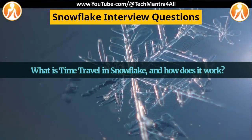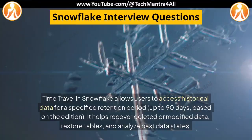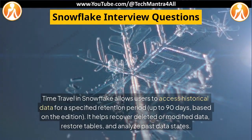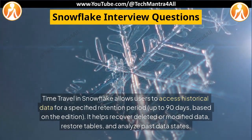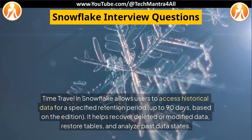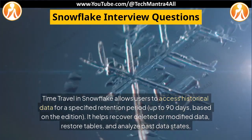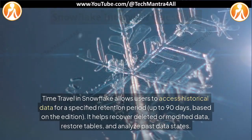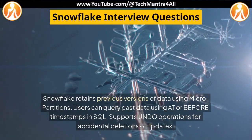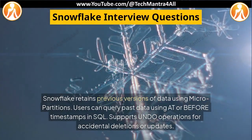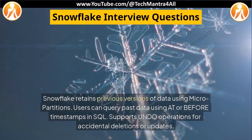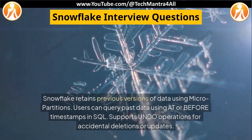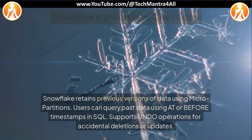What is time travel in Snowflake and how does it work? Time travel in Snowflake allows users to access historical data for a specified retention period, up to 90 days, based on the edition. It helps recover deleted or modified data, restore tables, and analyze past data states. Snowflake retains previous versions of data using micro-partitions. Users can query past data using AT or BEFORE timestamps in SQL. It also supports undo operations for accidental deletions or updates.